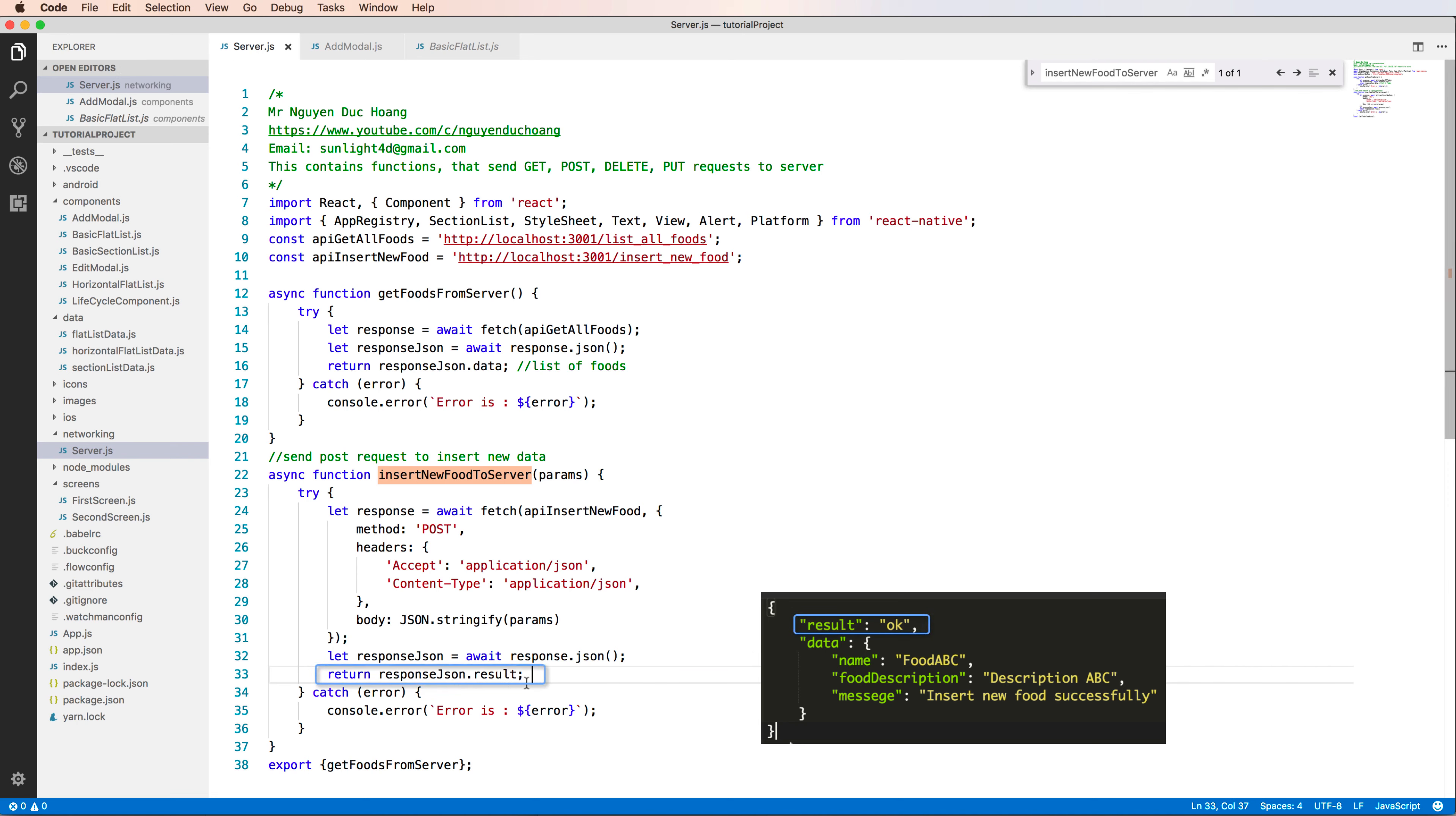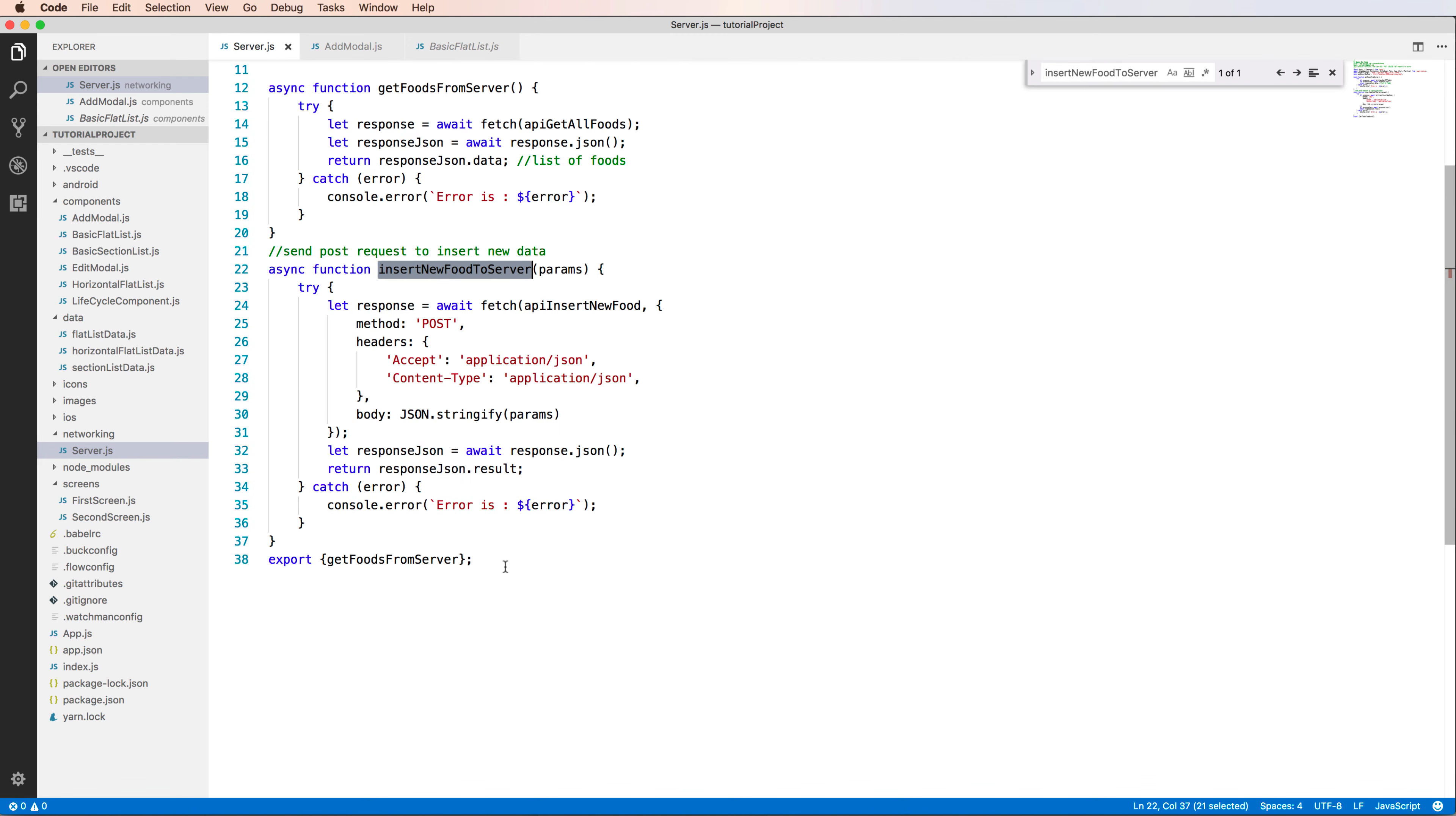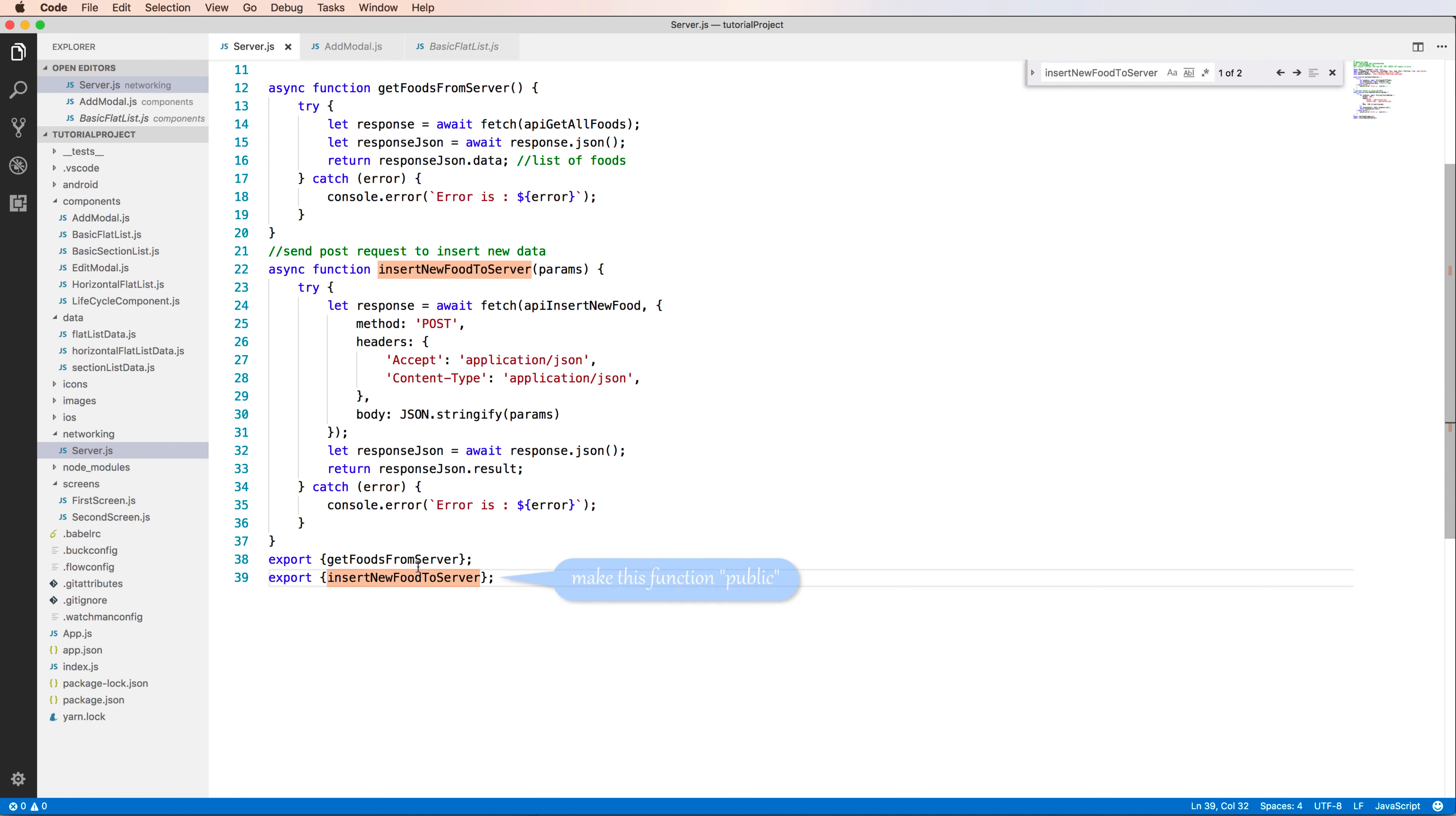We can check if the result is a string of okay or false. If it is okay, I can refresh the data. Let's make this public by using export. Export insert new food to server to make this function public so you can import this from another file.